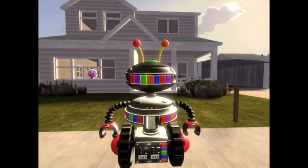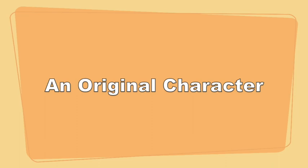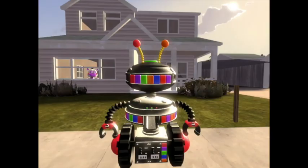Before you start animating, you need an OC, or in other words an original character, to make your animations stand out from the rest. Here are my pro tips on how to make a good OC.